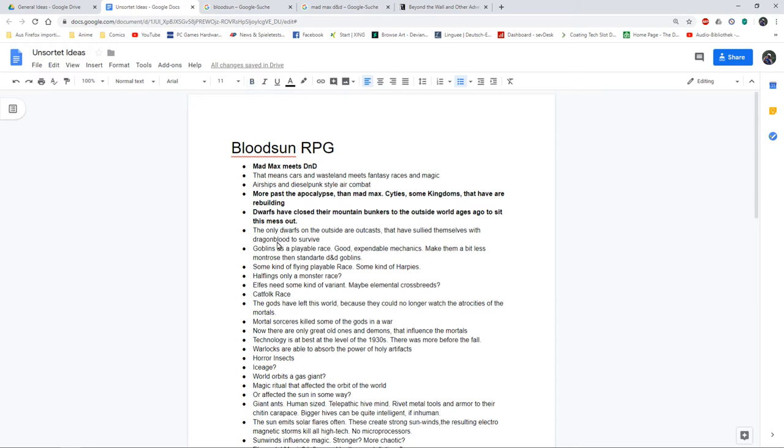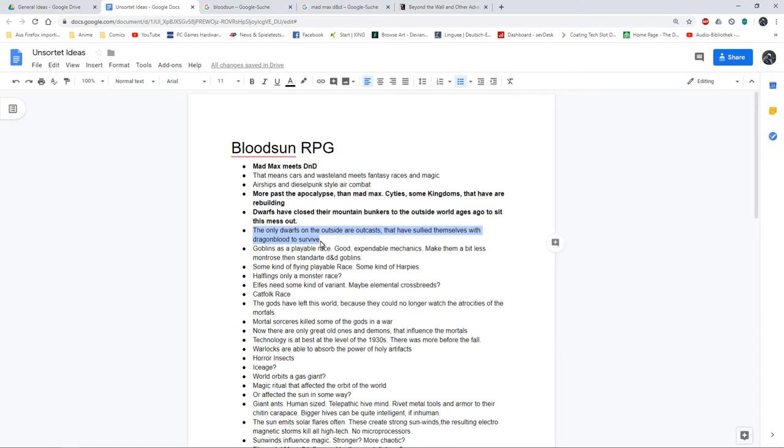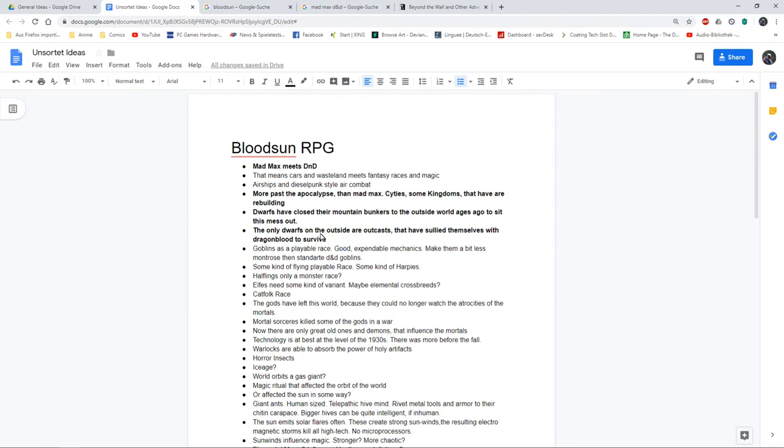This is one of the ideas one of my friends had: The only dwarves on the outside are outcasts. They have sullied themselves with dragon blood to survive. In the fantasy setting we are most accustomed with, like Dark Eye Aventurian, dwarves hate dragons - they are ancestral enemies. So for dwarves to mix themselves with dragons would be heresy. These dwarves are outcasts and had no access to these bunkers. I think I can make some interesting characteristics for my dwarf player race.